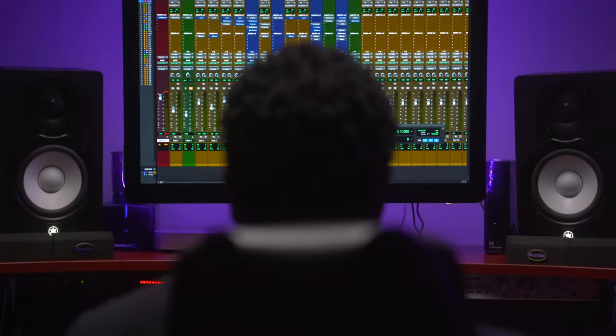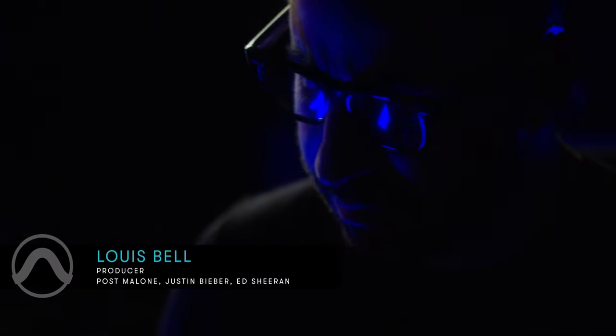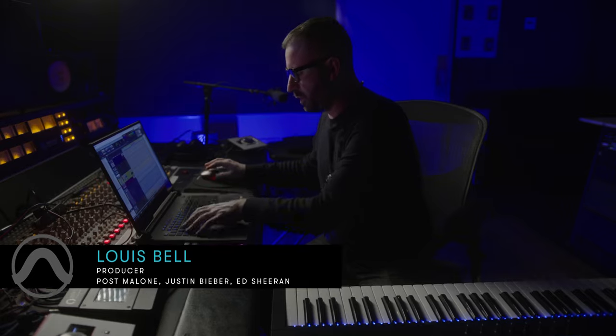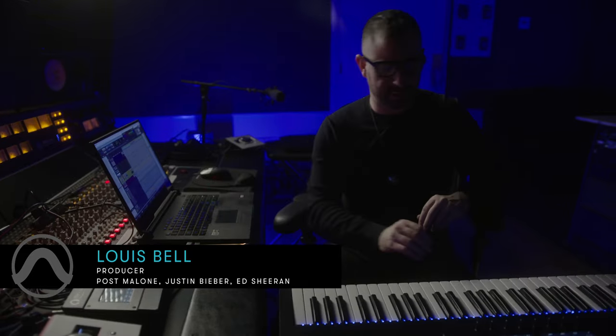Pro Tools, as far as my workflow goes, is pretty much my foundation for everything. It's home base, it's where I cut vocals, it's how I make beats.